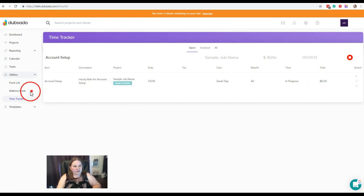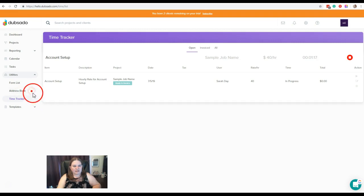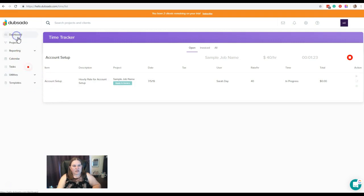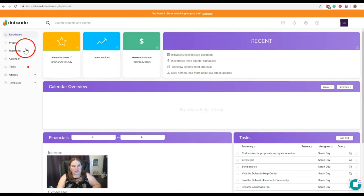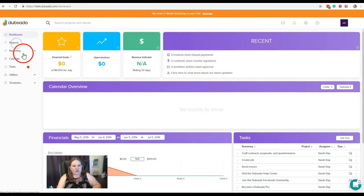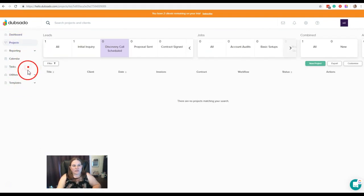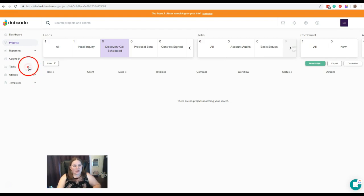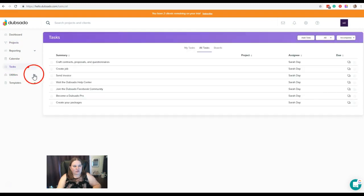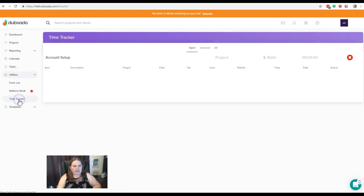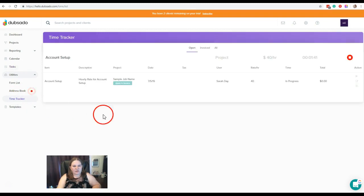Now you'll also notice over here on the left that we have this red dot that is kind of pulsing. And no matter where you are in your account, you can be under dashboard, under projects, no matter where you navigate to in your account, you'll be able to see that you are still logging time. And to go back to it, you would just come back down here to time tracker.